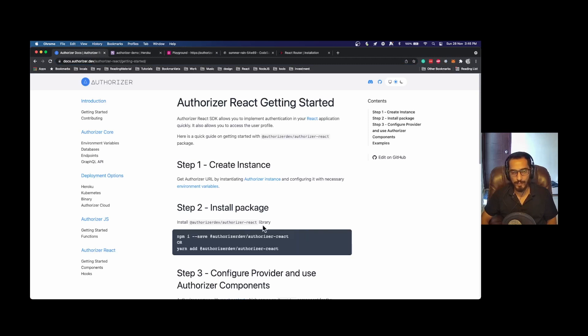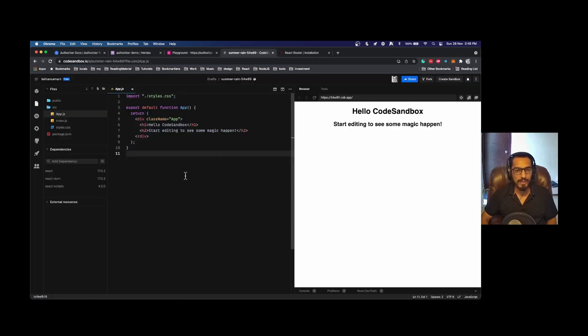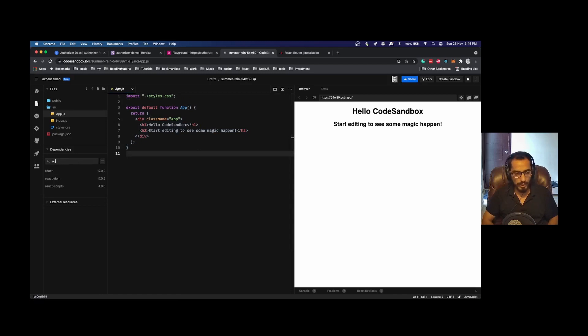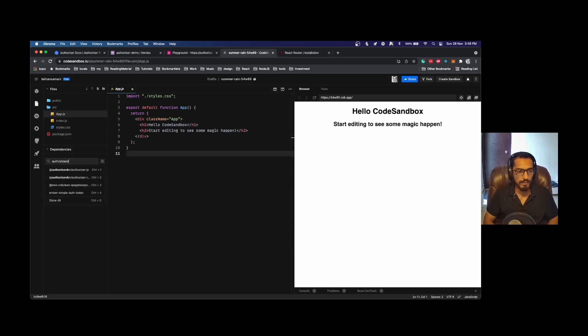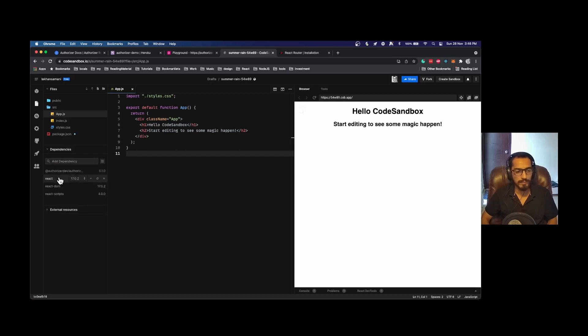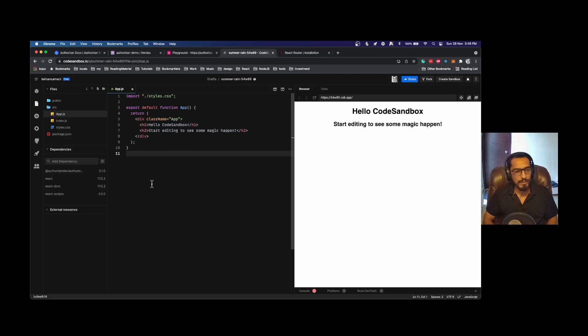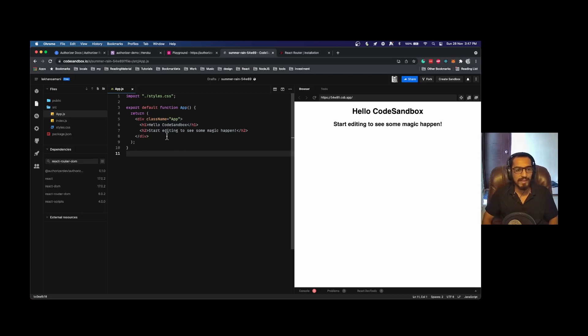Step two is to install Authorizer in your React application. I am using CodeSandbox to demonstrate this application, so let's install Authorizer. To demonstrate more of a real-world scenario, I'll be using React Router as well.